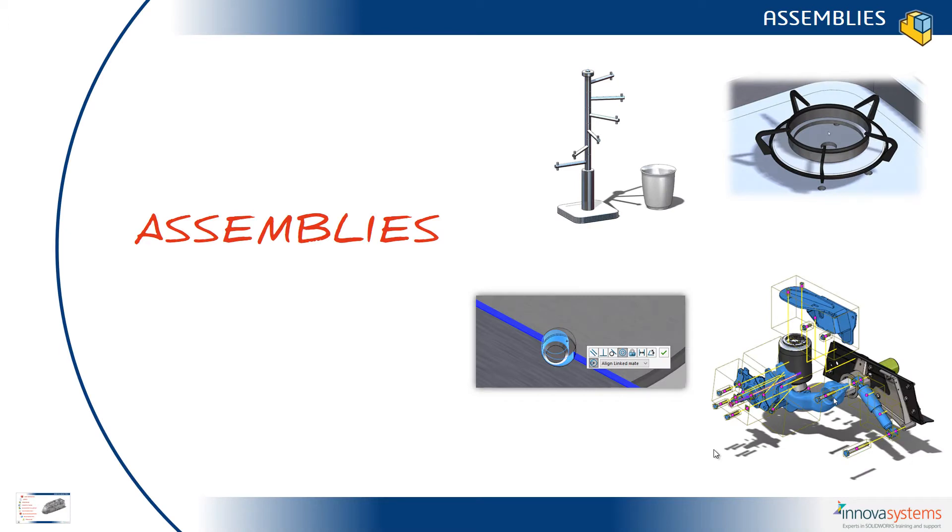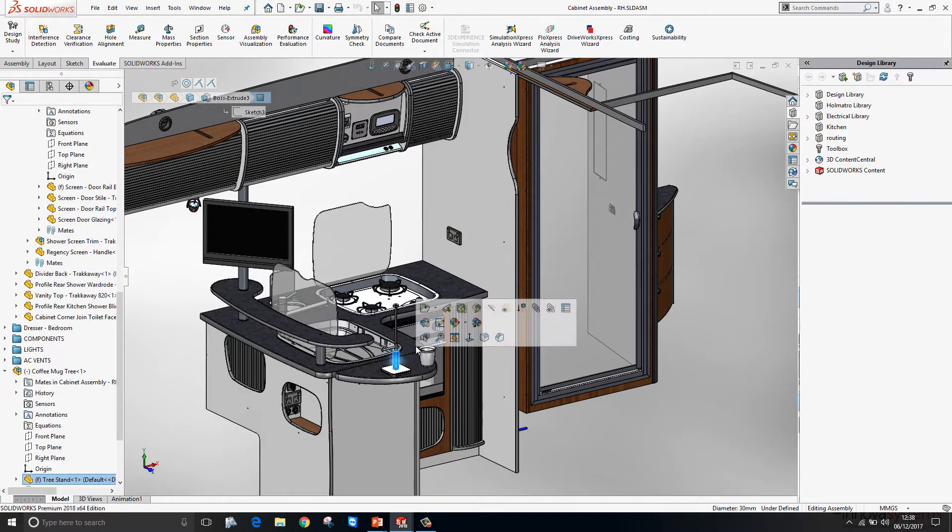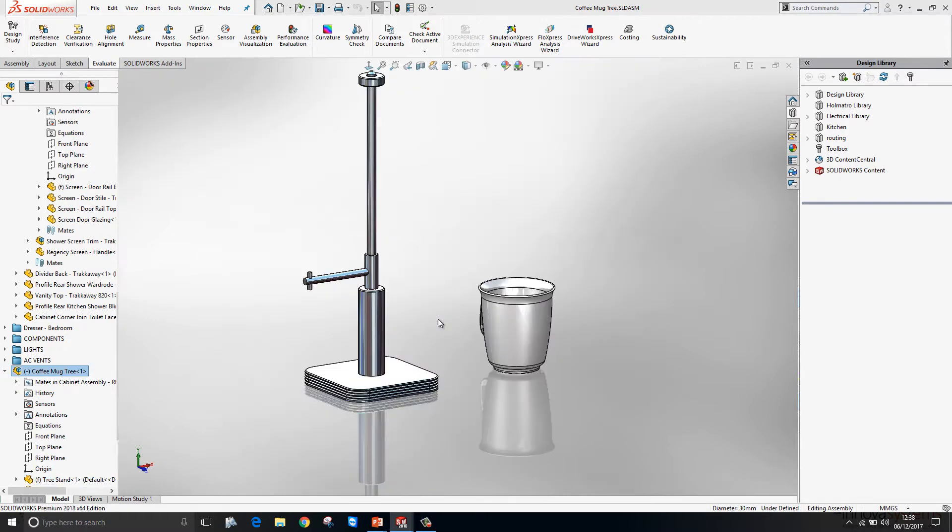Let's take a look at what's new in assemblies in SOLIDWORKS 2018. We'll just go ahead and open up this sub-assembly.